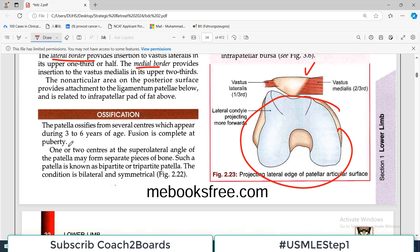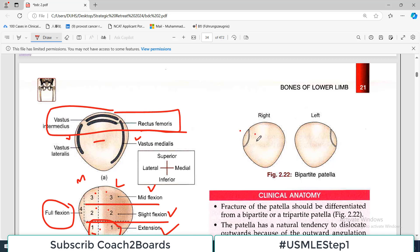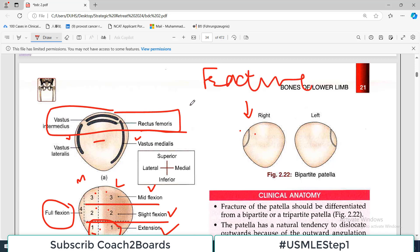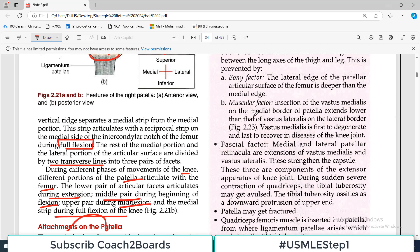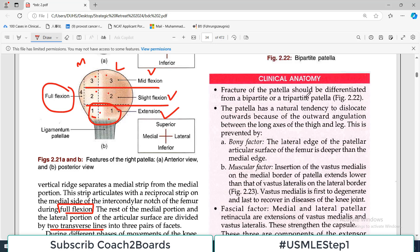Regarding ossification, the patella ossifies from multiple centers of ossification during 3 to 6 years of age, and fusion is complete at puberty. One or two ossification centers at the superior lateral angle of the patella may form a separate piece of bone; such a patella is known as bipartite or tripartite patella. This condition is bilateral and symmetrical. Sometimes fusion is not complete and you get two different pieces — this is a bipartite patella.